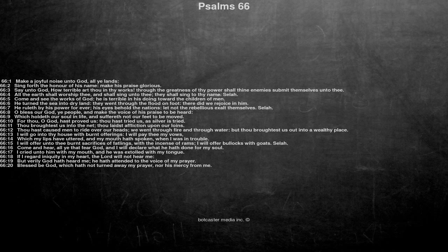But verily God hath heard me, he hath attended to the voice of my prayer. Blessed be God, which hath not turned away my prayer, nor his mercy from me.